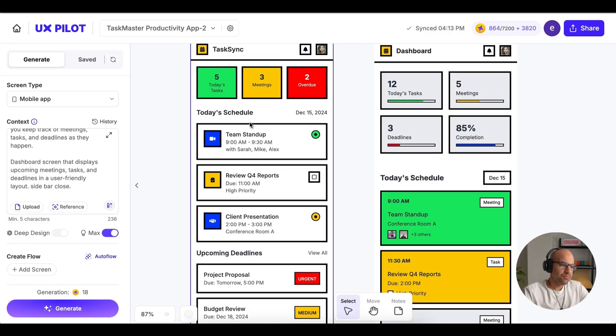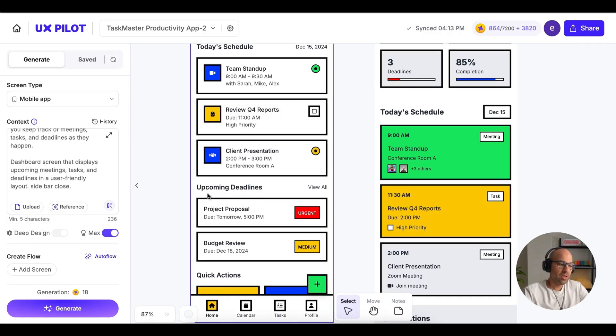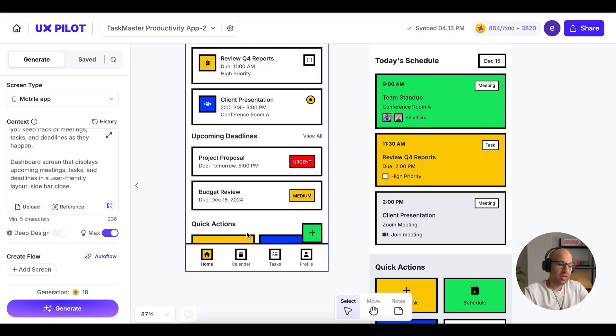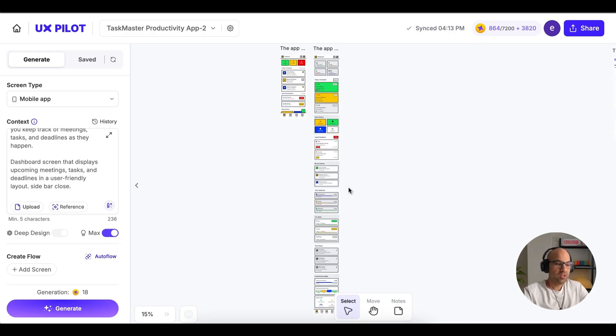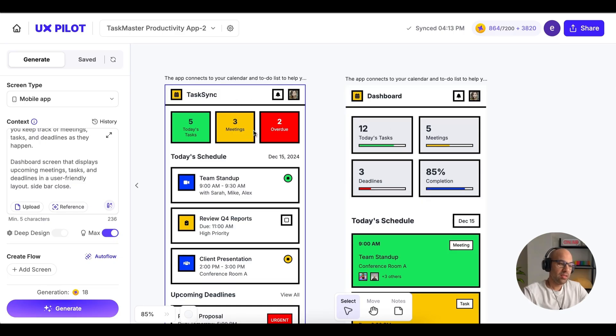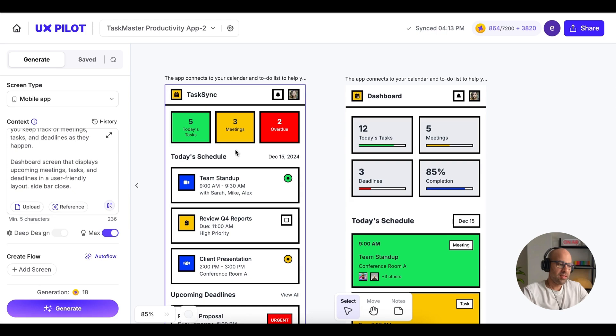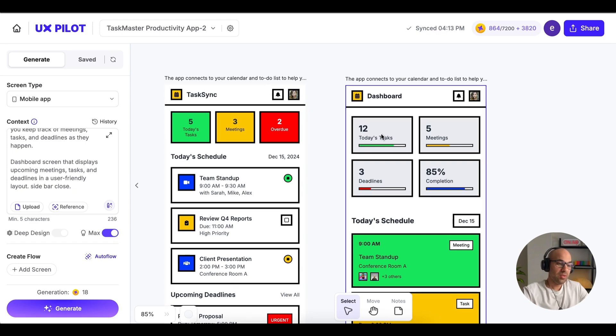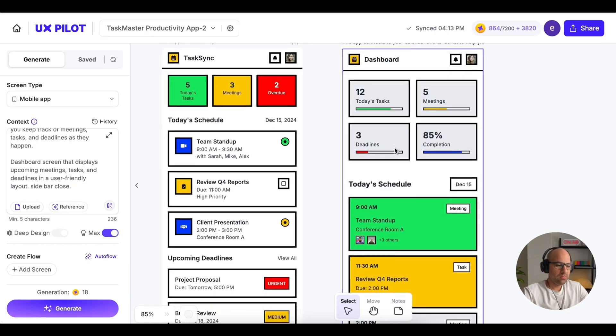Let's zoom in. We have here the task, today's schedule. If I go down, we have the upcoming deadlines. And below we have quick actions and also the bottom menu. If I zoom out, you can see how much longer is the design we created with the max design. It is more than double. Let's zoom in. We have here the summary. And you can see the difference between the summary we created with the max and only with the deep design. Take a look here. We have here the number of the task. We have the title that basically it's the same. But below you can see that the max design added also a progress bar. And that is very interesting because with that visual component, it helps the user to understand much easier how much they complete in the process.